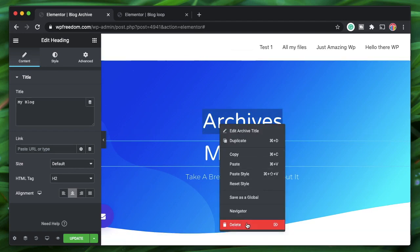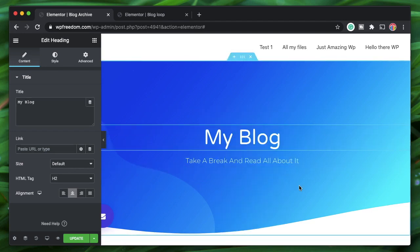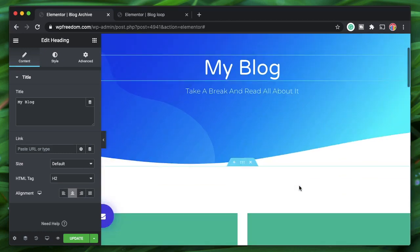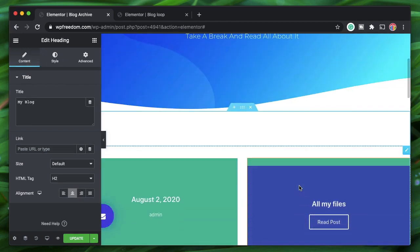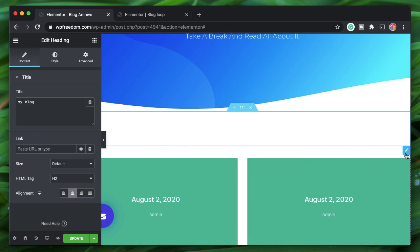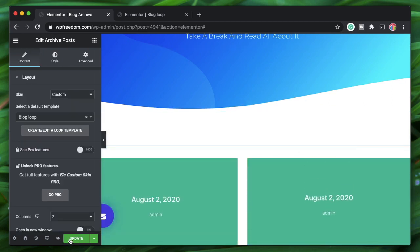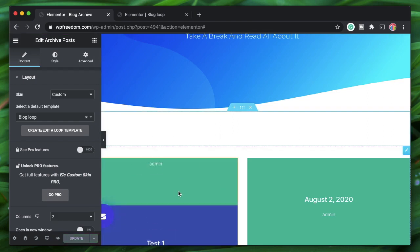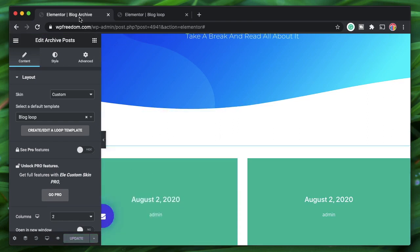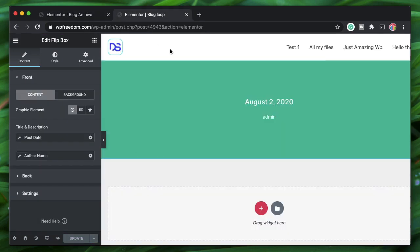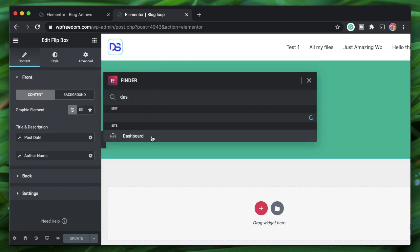This is all within the Elementor interface — you can drag any widget. However, the Archive Posts widget is compulsory for archive pages. Publish or update when done.